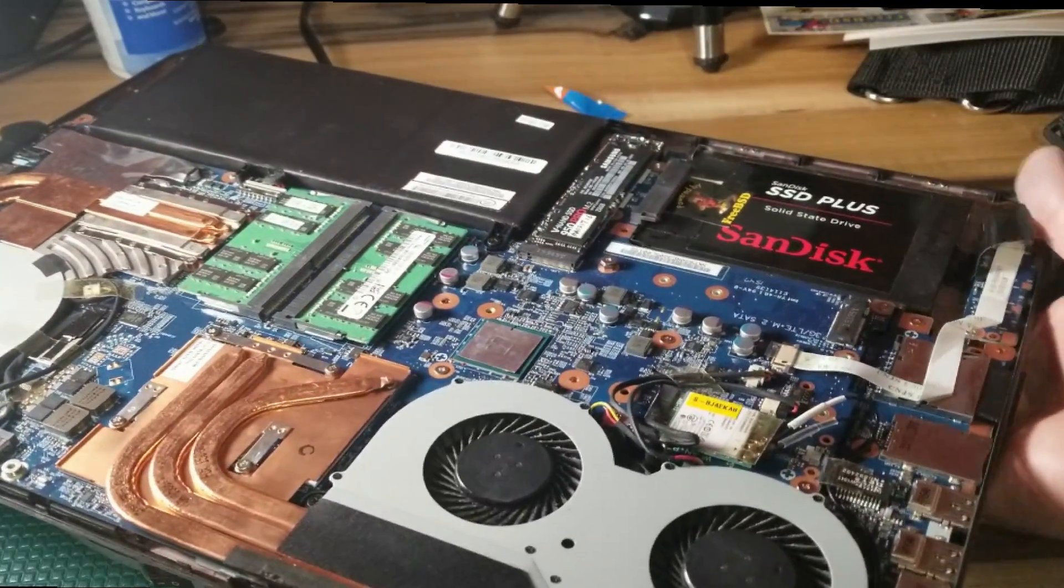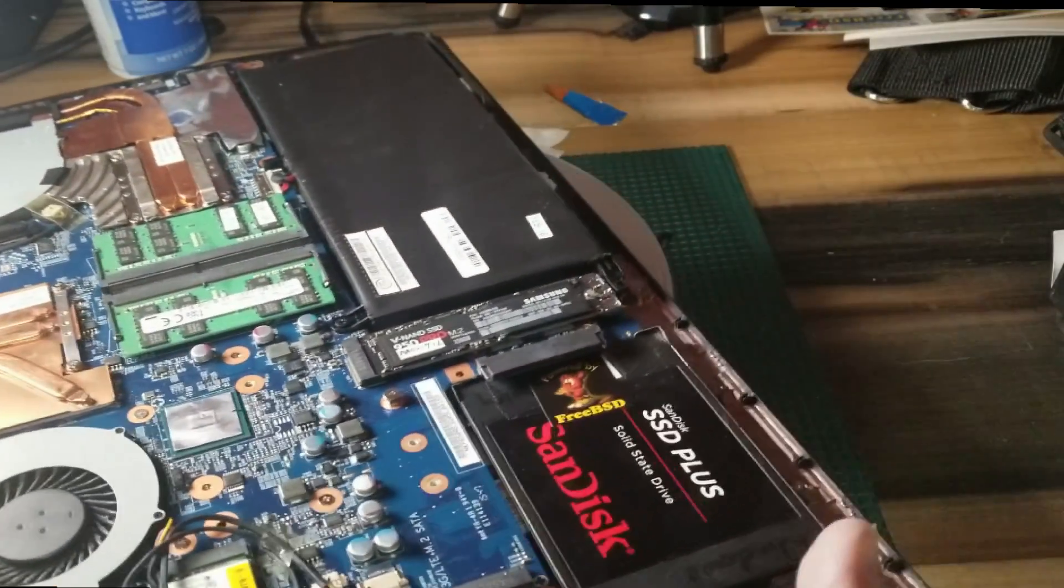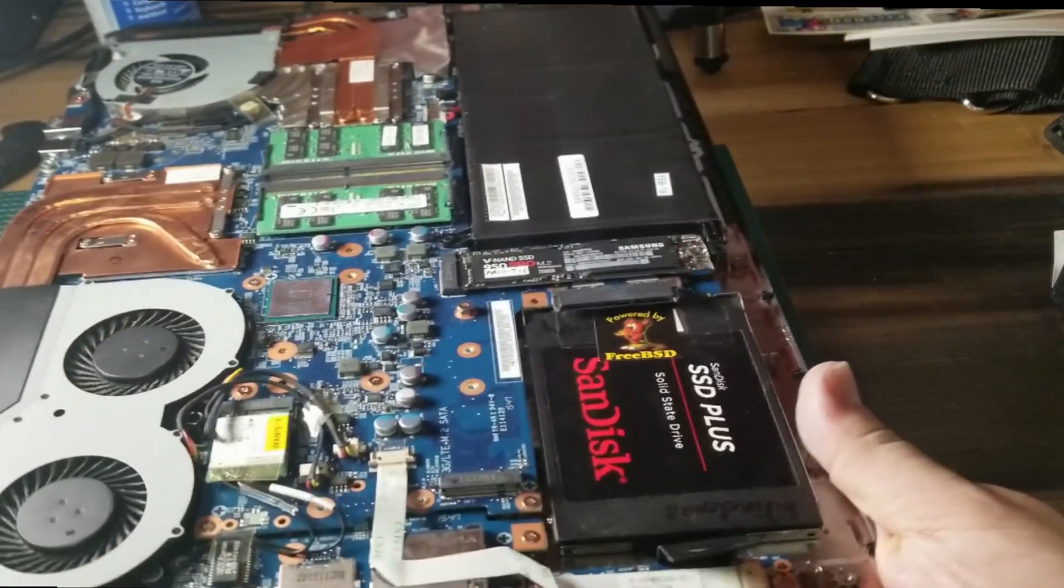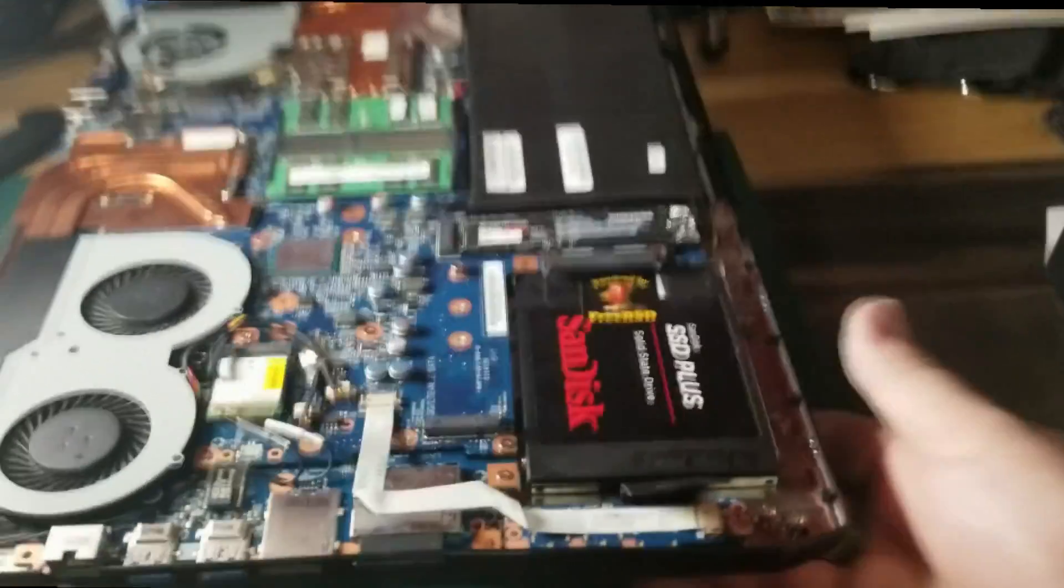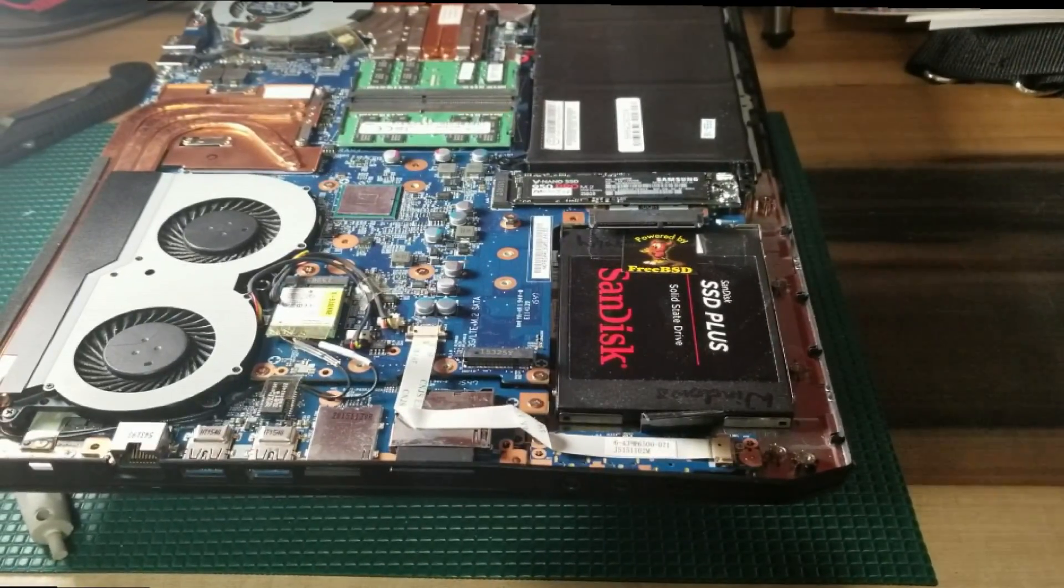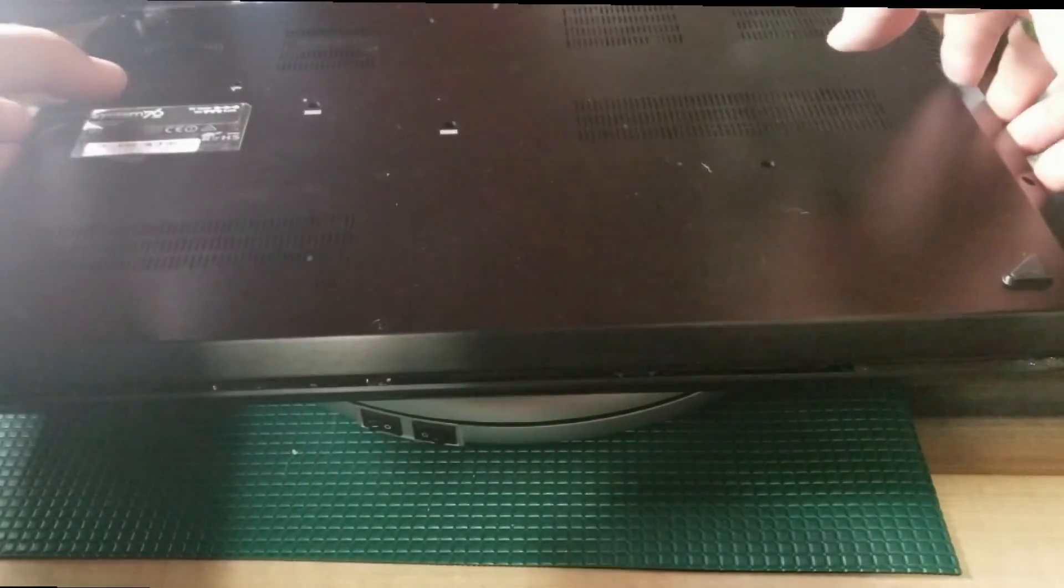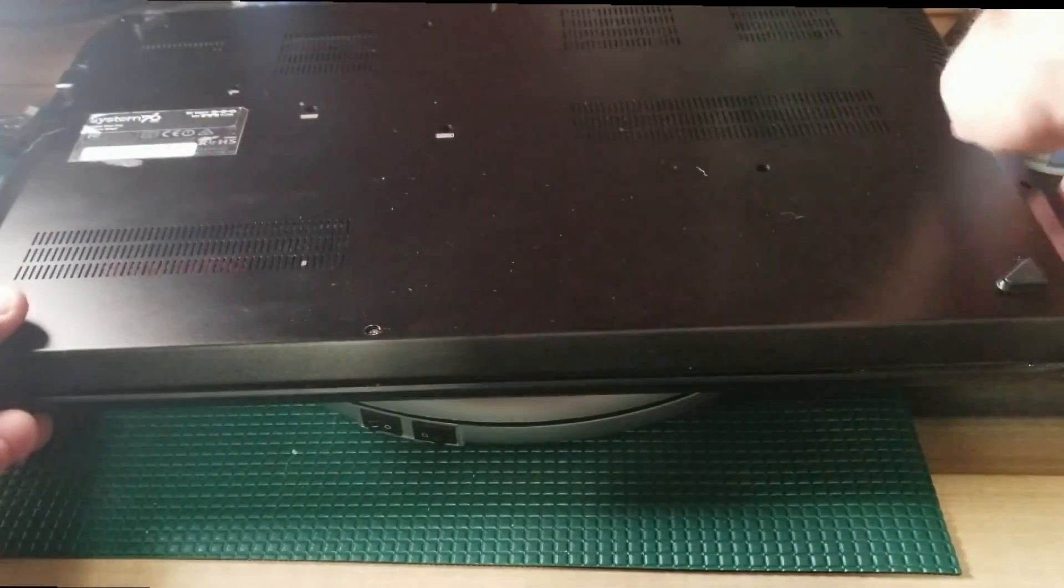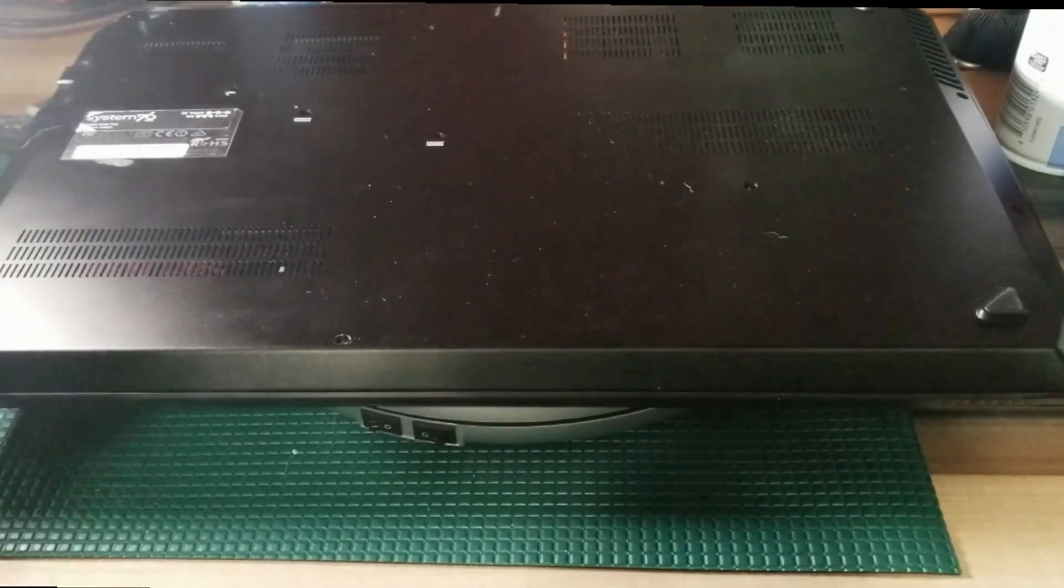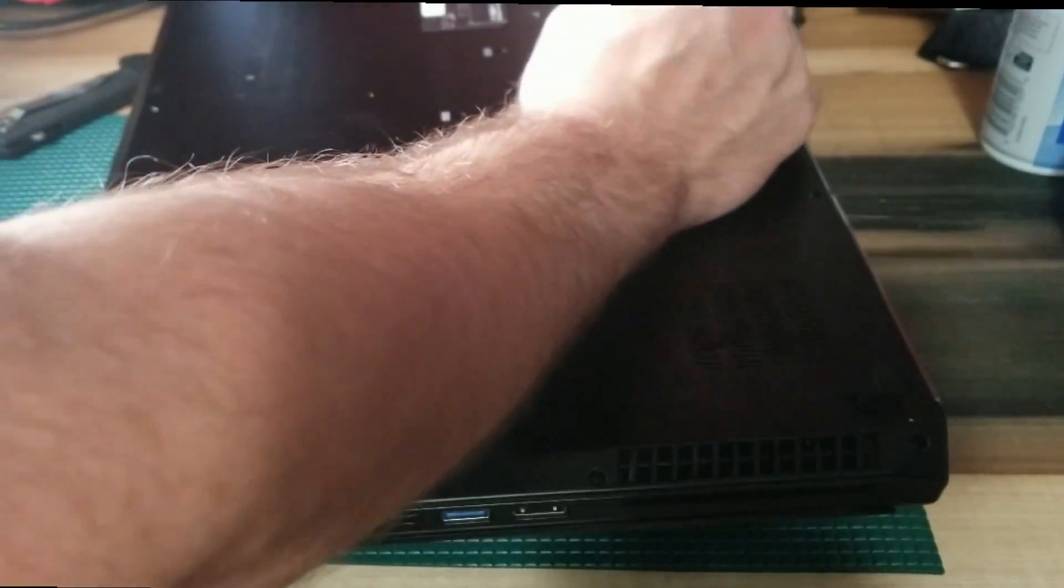Now we got to cover up that Windows 10 sticker because there's no way I'm going to run Windows 10 on a System76, so we covered that with a nice FreeBSD sticker. It was one that I had standing around. This machine certainly is going to run faster just having that Windows 10 sticker covered by itself.